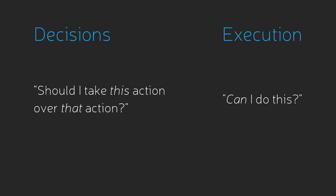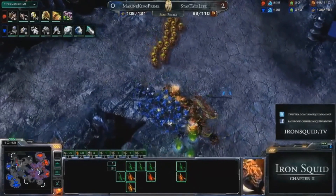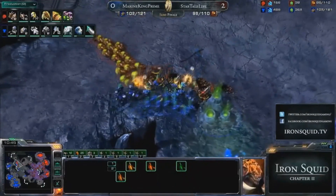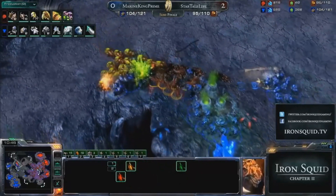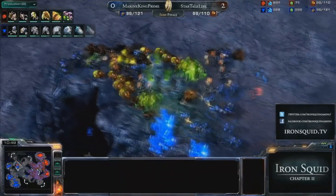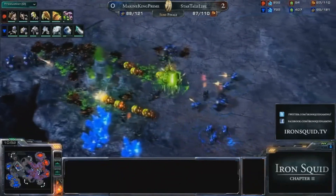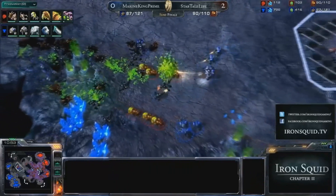Can you make this dragon punch input right now? Can you micro that marine out of harm's way while continuing to build SCVs? Can you push the other guy's arm back?